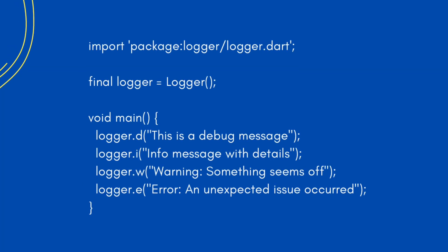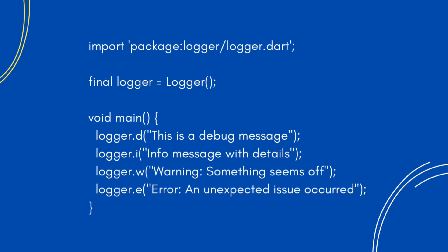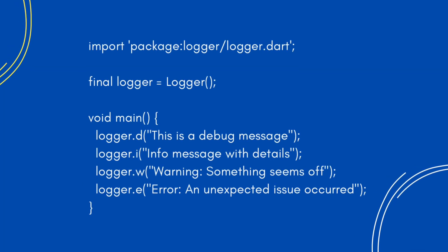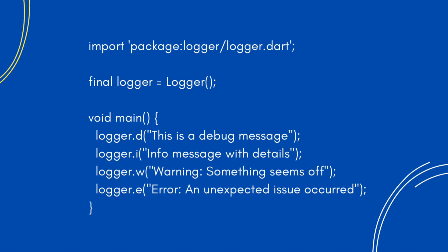First, add the Logger dependency to your project. Now create a Logger instance and start logging messages.